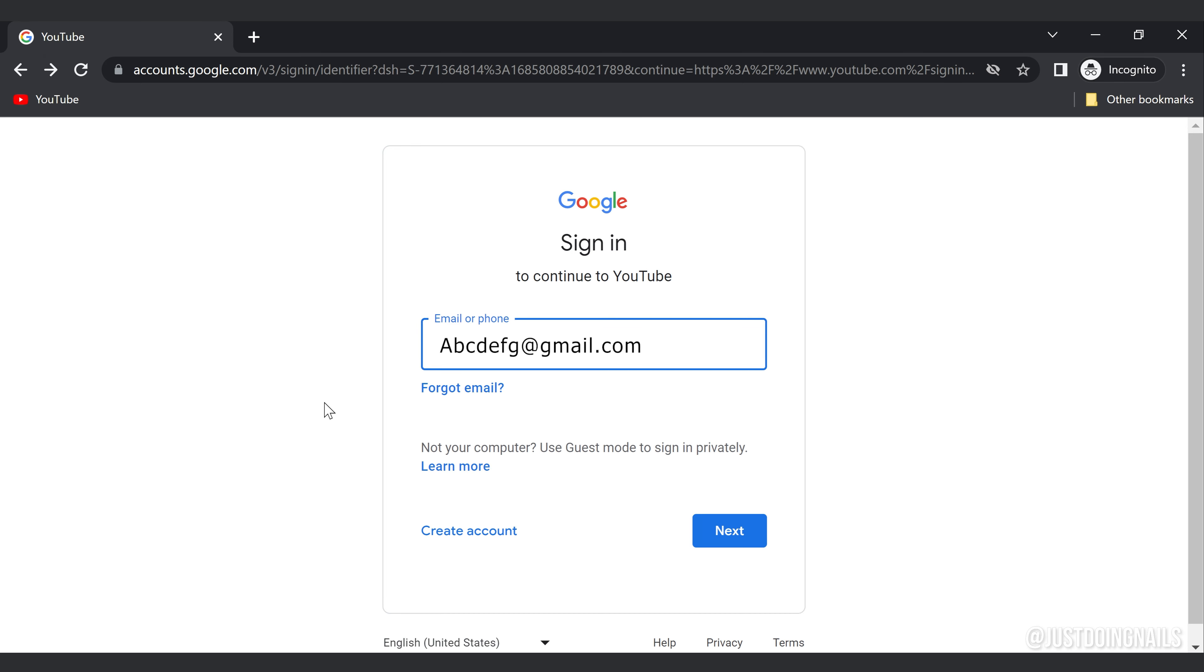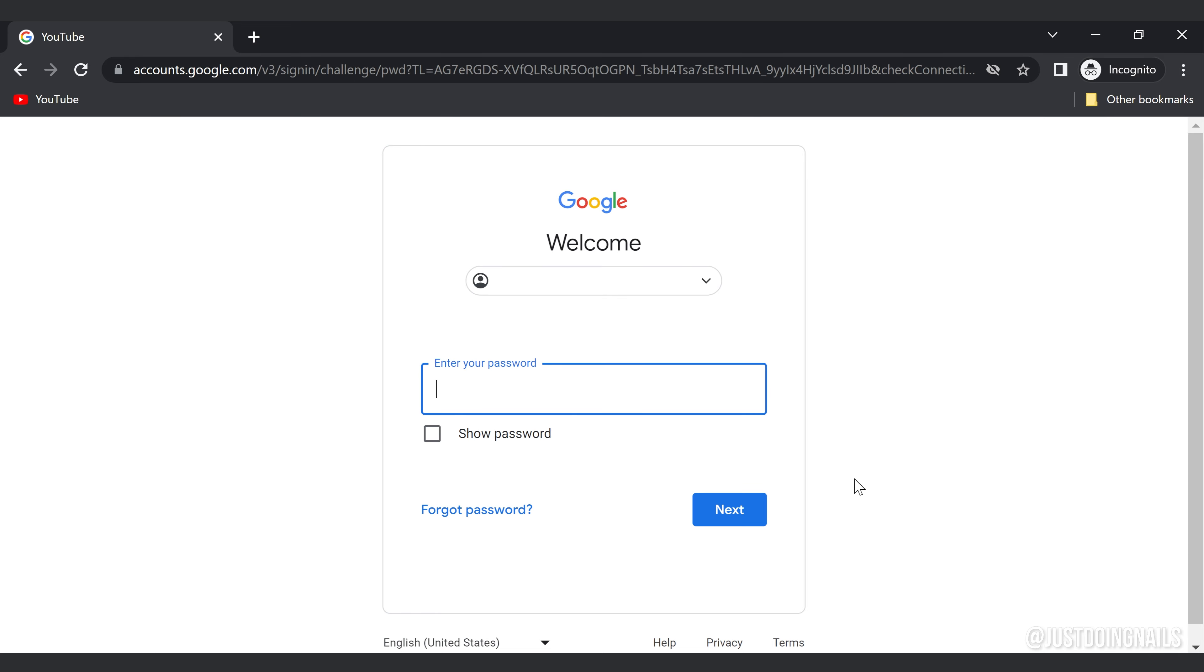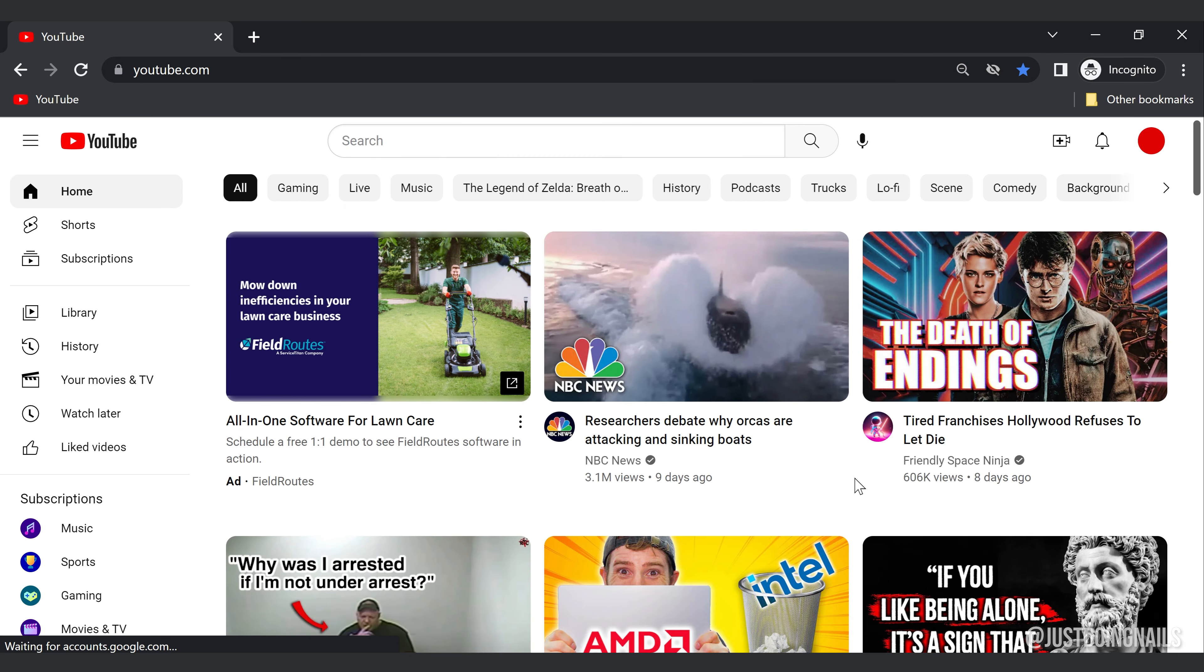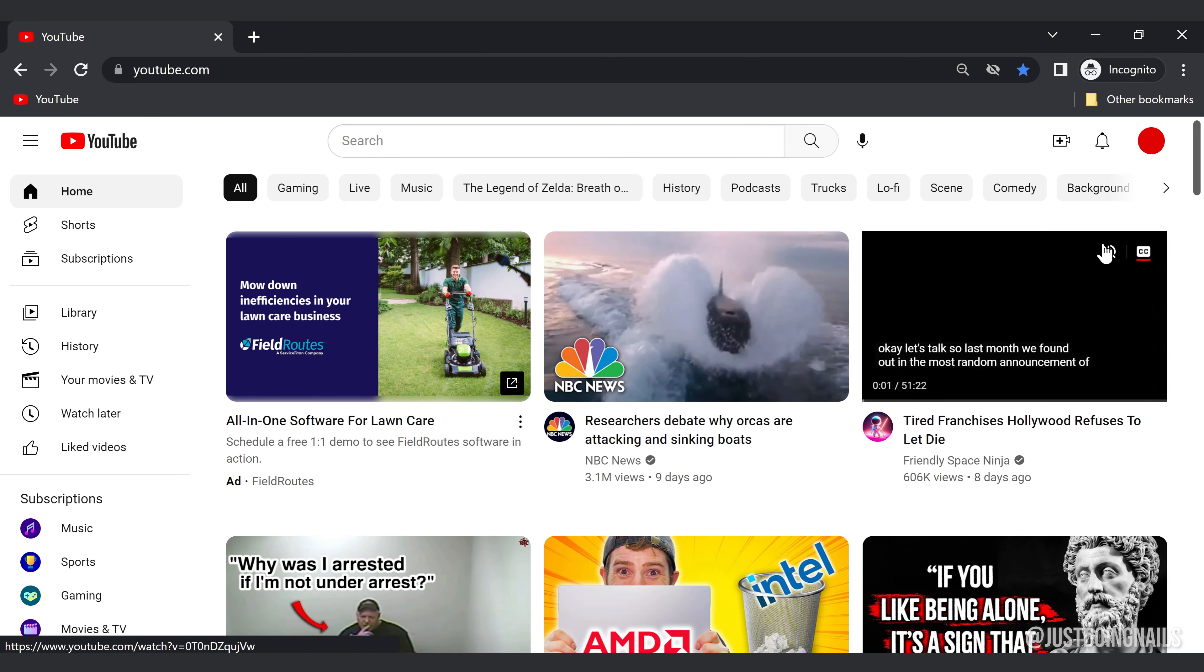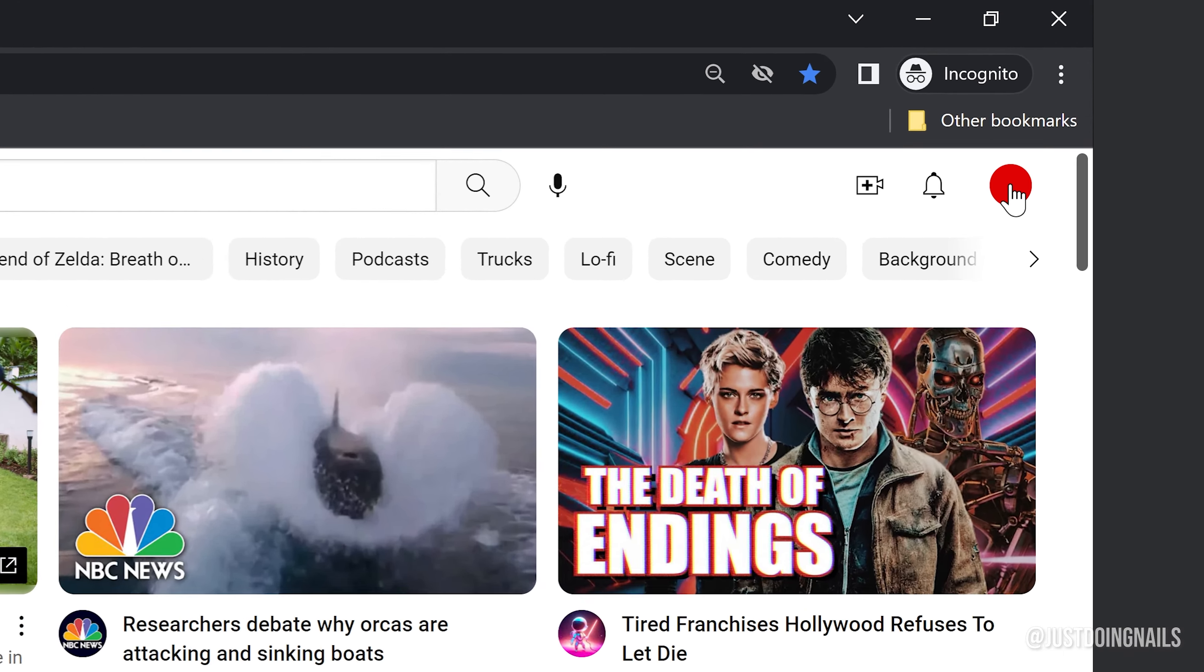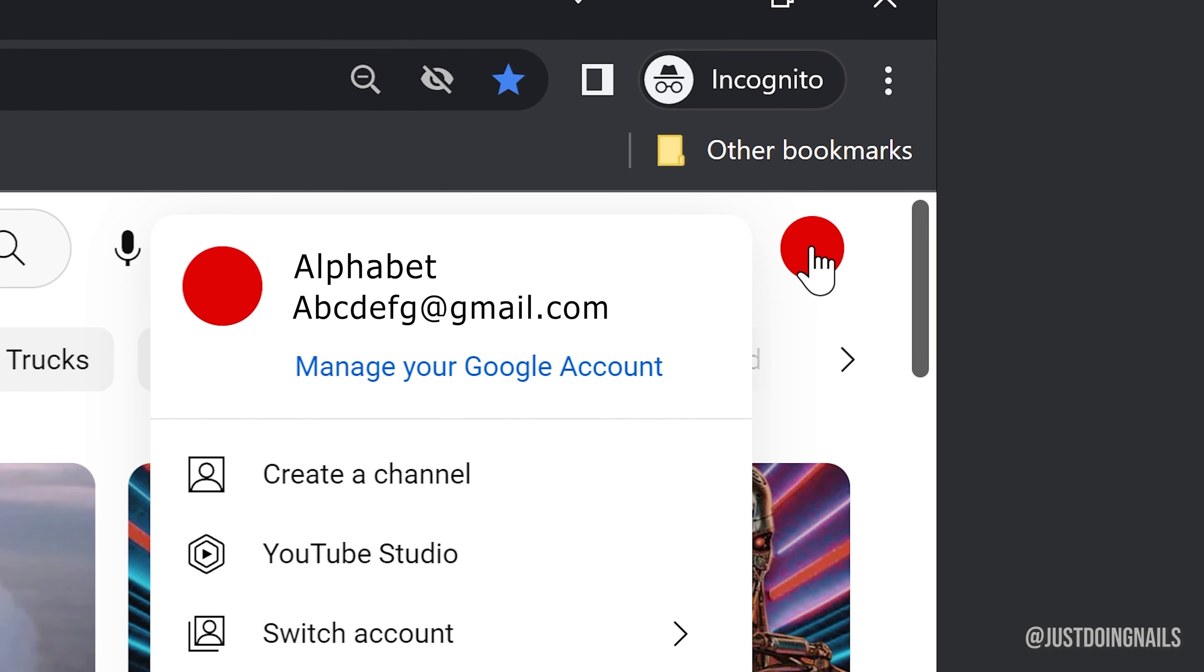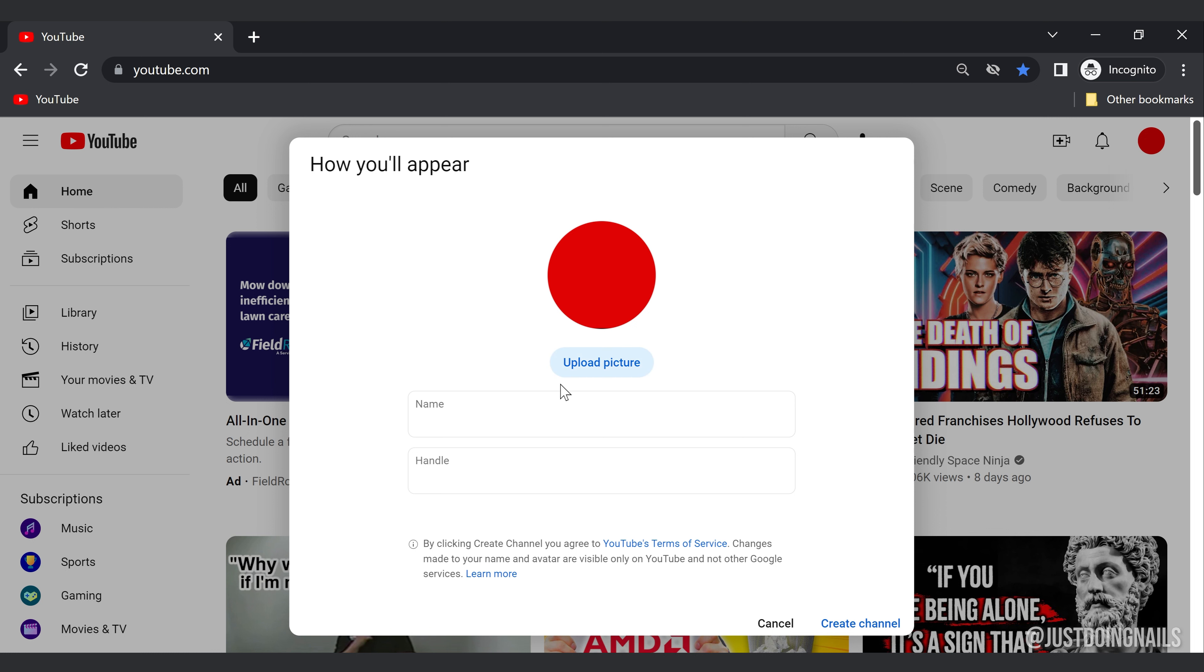All right, so here we are at the YouTube home page. You'll want to go up to your profile picture and select create a channel. Now you can see there's an option of uploading a picture. You can do that now or you can always do that later.